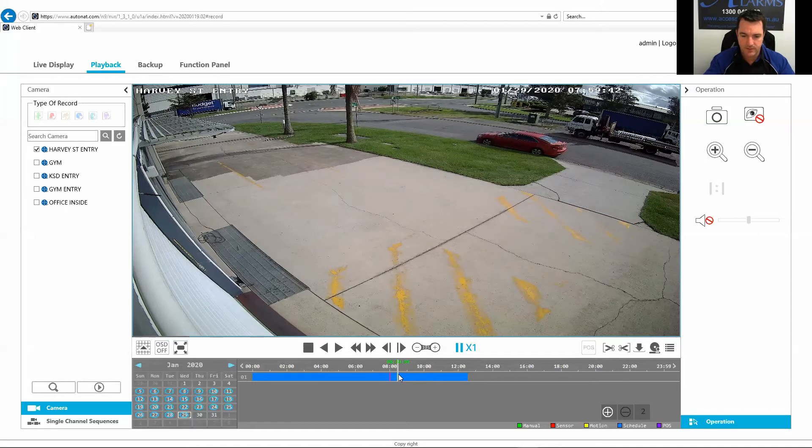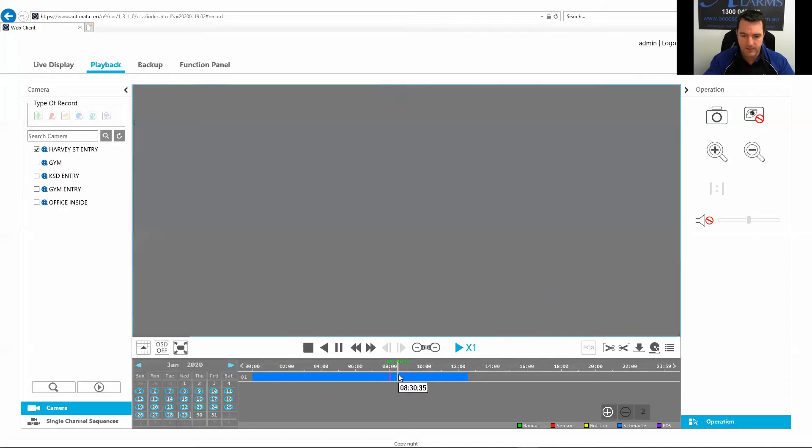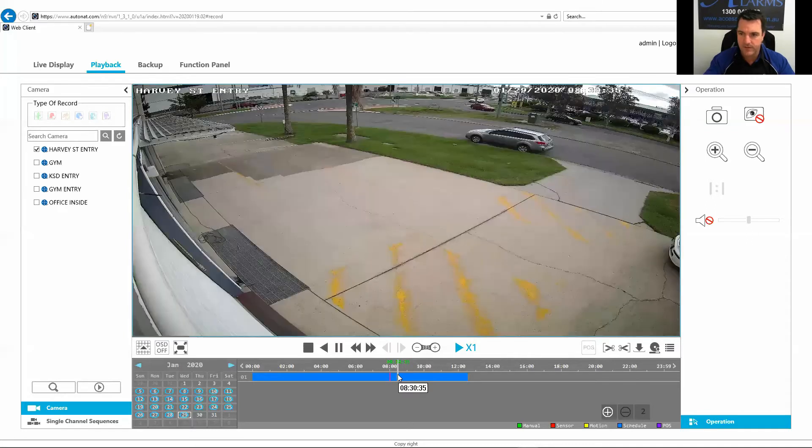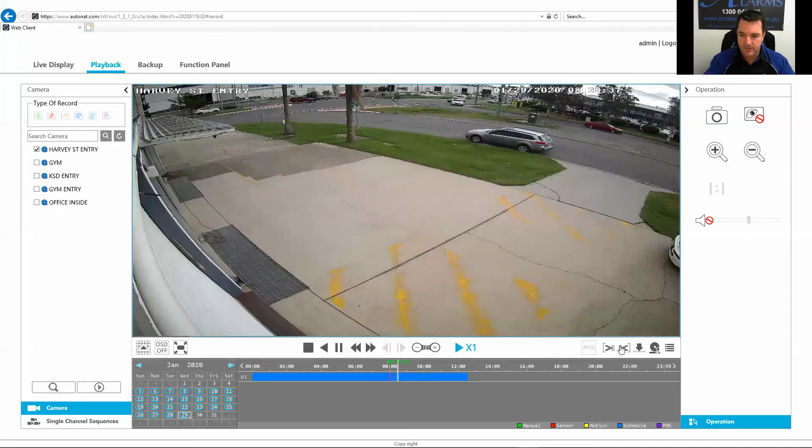I want to move this to 8:30. You can see the little green arrow there, 8:30. Hit the off time there.